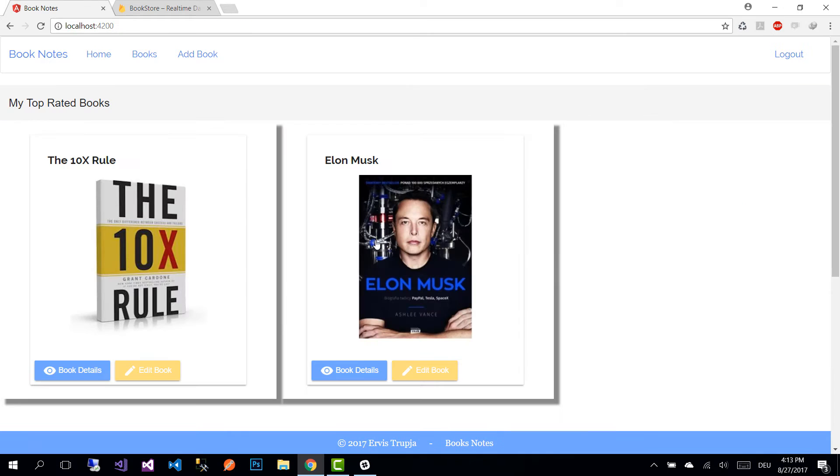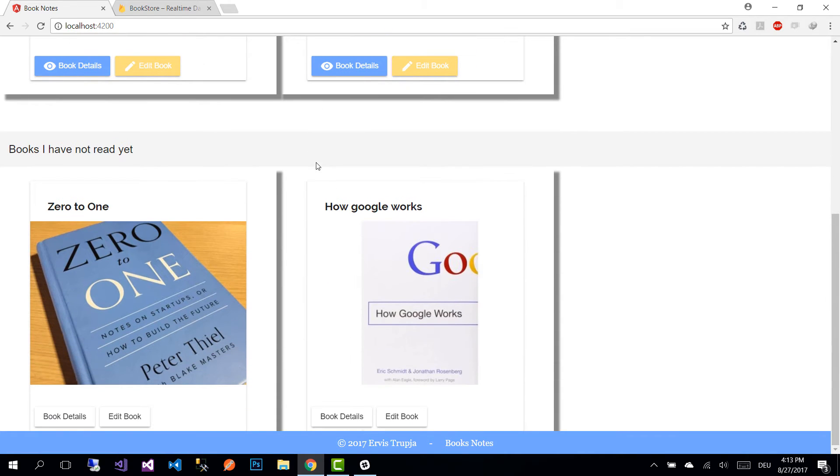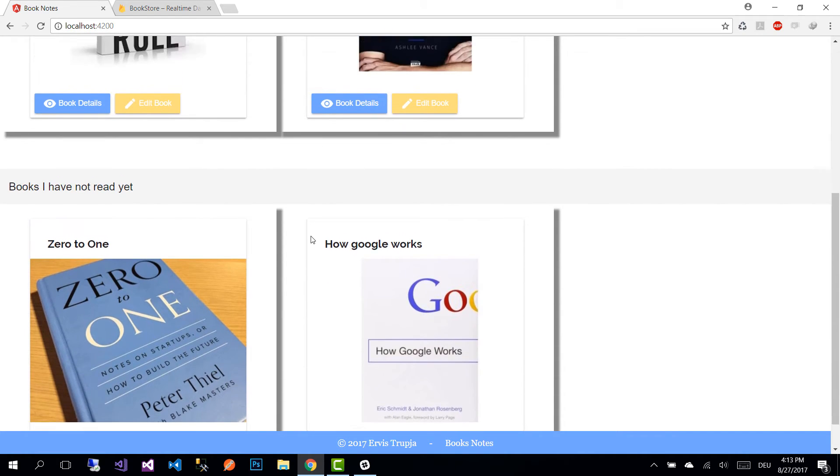Let's delete the book. After you delete the book you are going to be redirected to the home page, and here we don't see our book anymore.